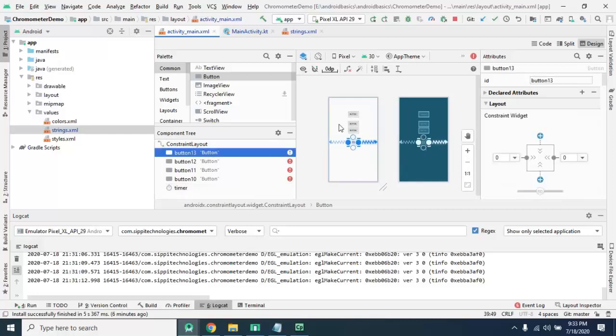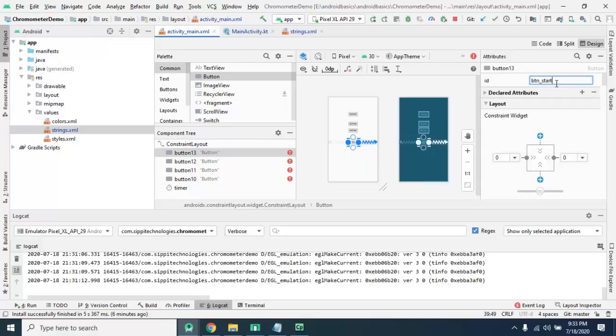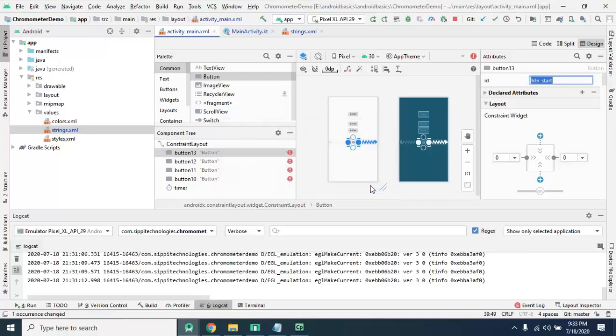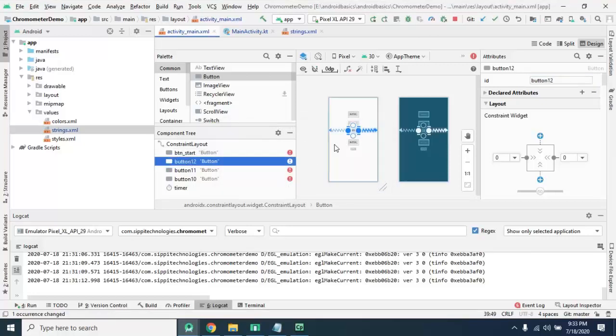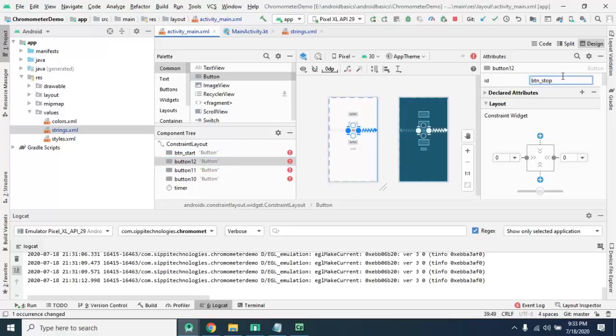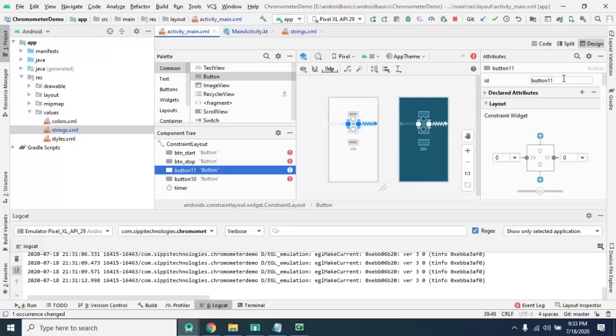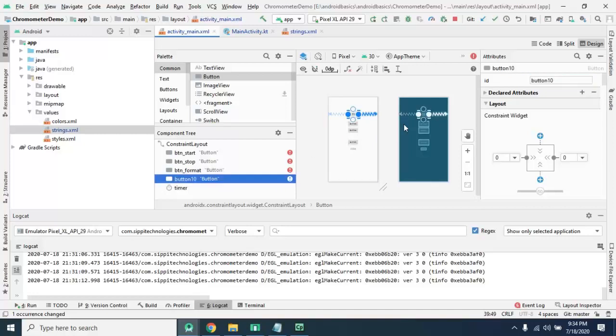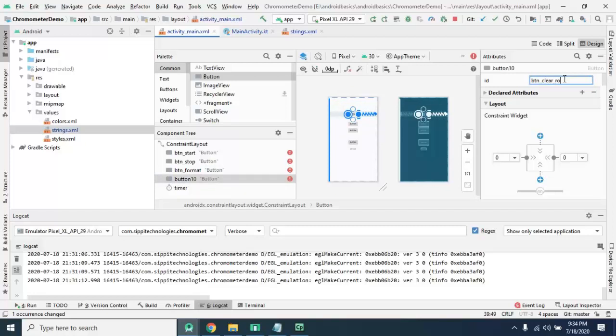Now change the ID of these buttons and apply label accordingly. Let's say this is for button start and this is for button stop. This is for button format. And this is for button clear format.